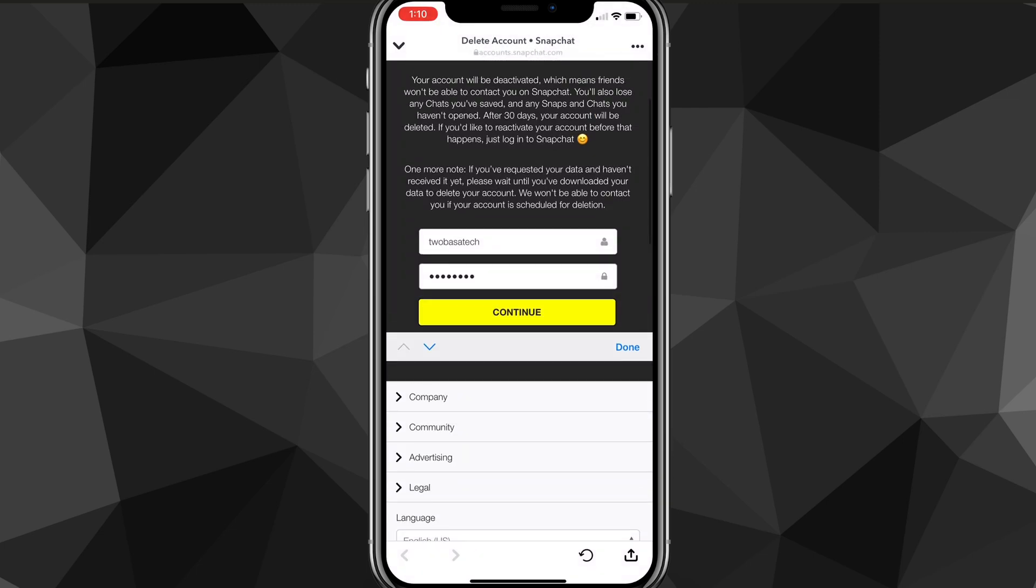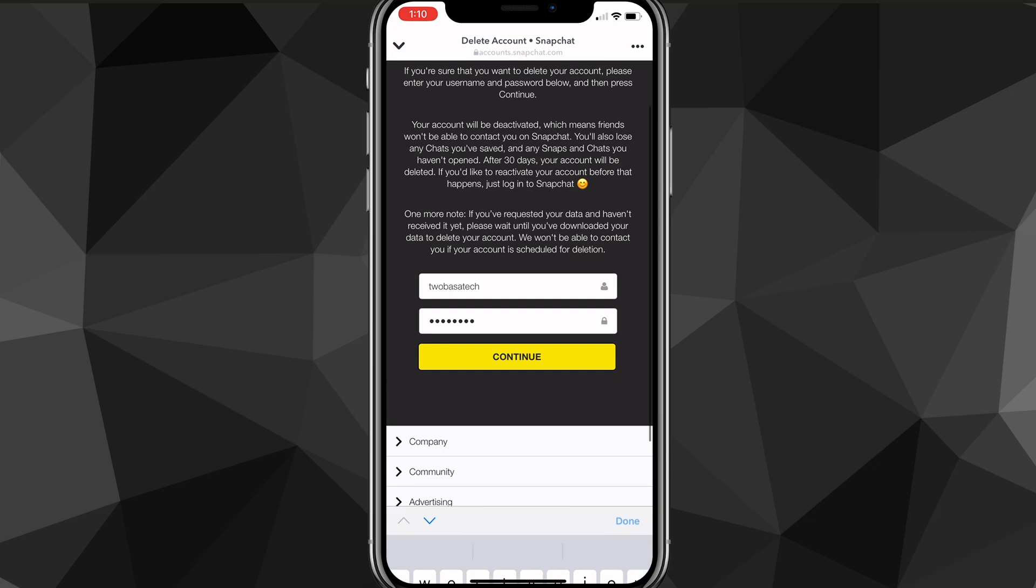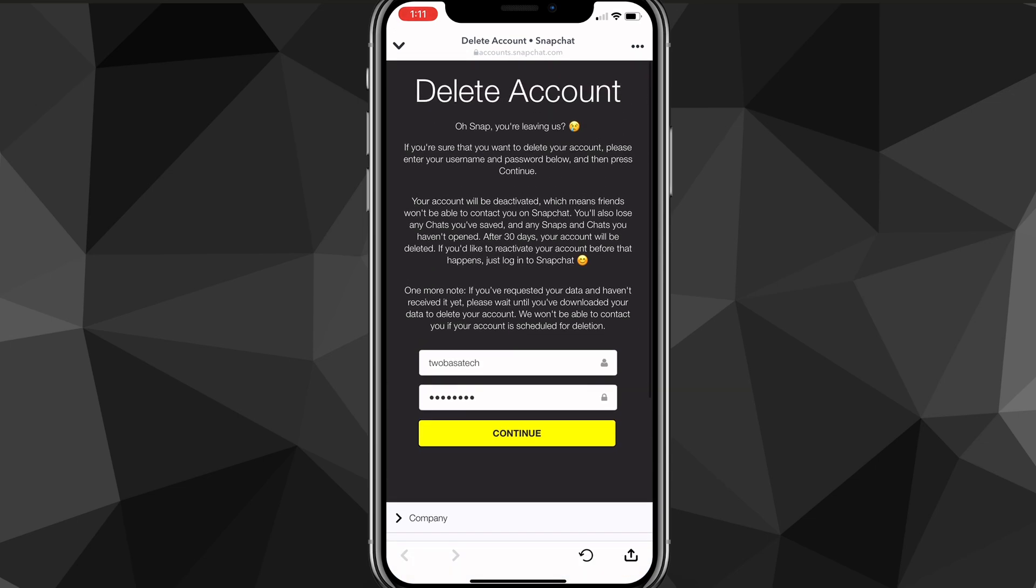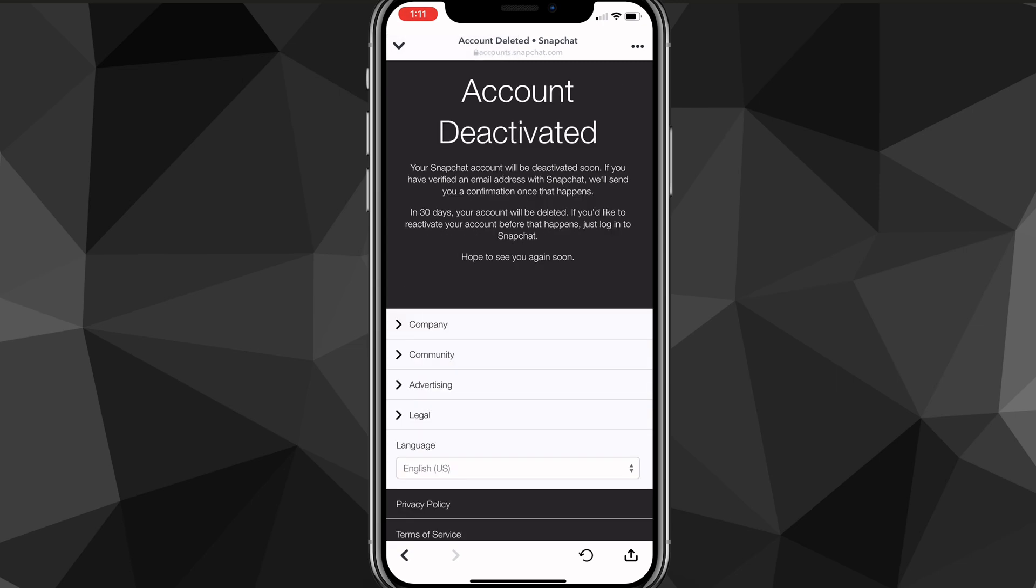Now, keep in mind, if you delete your account, it won't delete right away. It will be deactivated for 30 days. After those 30 days are over, it will completely delete your account. As you can see here, once you're done, just click delete. Then it'll say account deactivated. If you want to cancel the deletion, log in before 30 days. Otherwise, your account will be completely deleted.